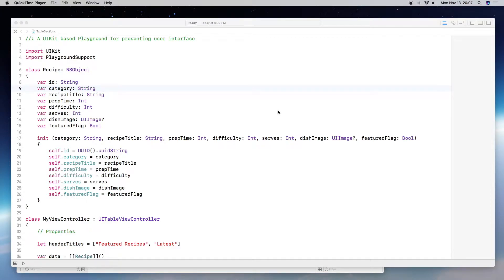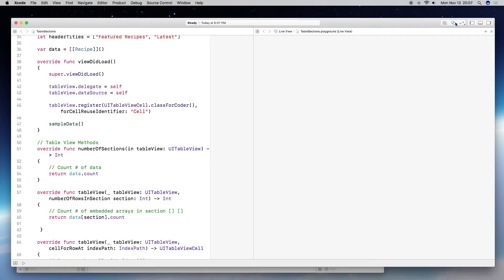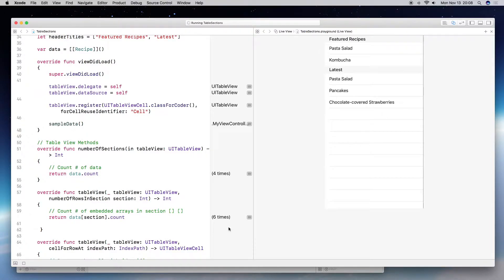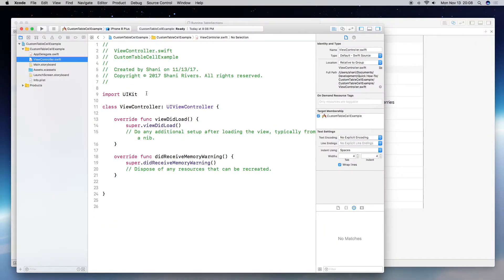Welcome back. In this video I'm going to show you how to create a custom table cell. In the last video I showed you how to build a table view in playground. If you followed along, this is where I ended the tutorial — we created two separate sections: one for featured recipes and one for the latest recipes. In this video I'm going to transfer what I did in playground into a project.